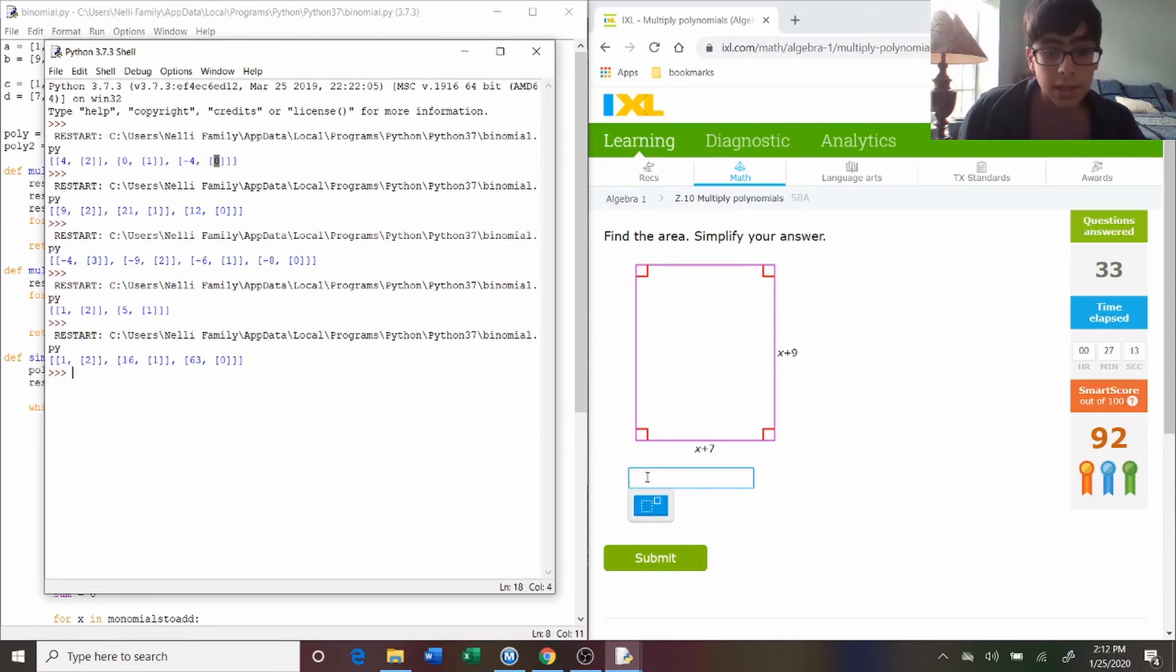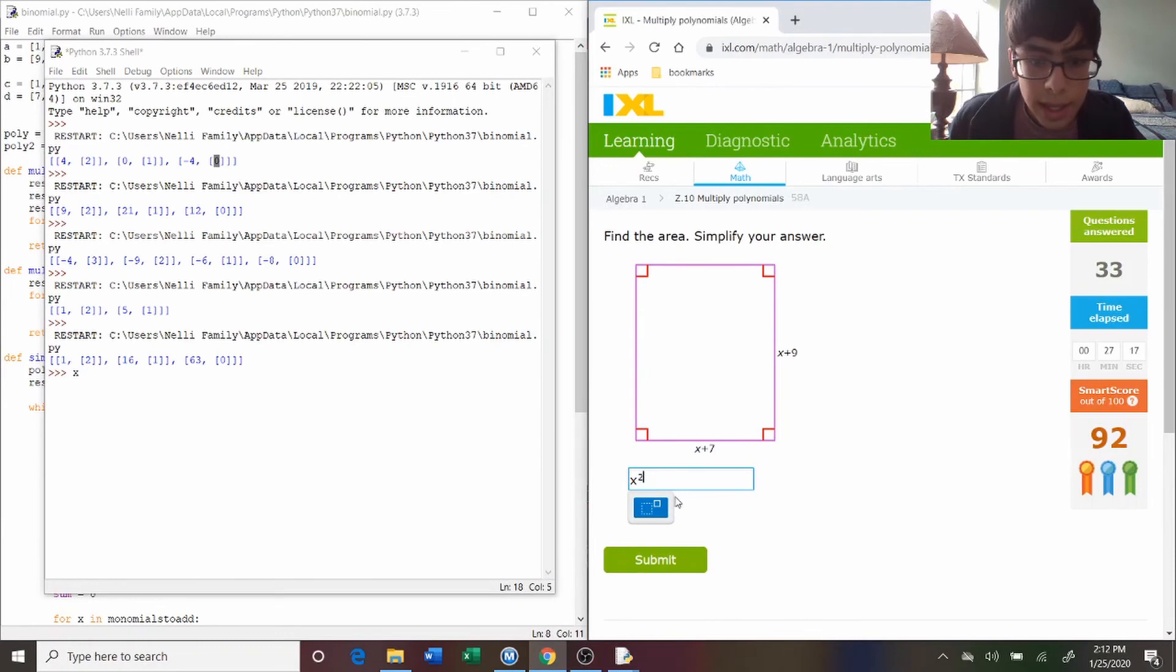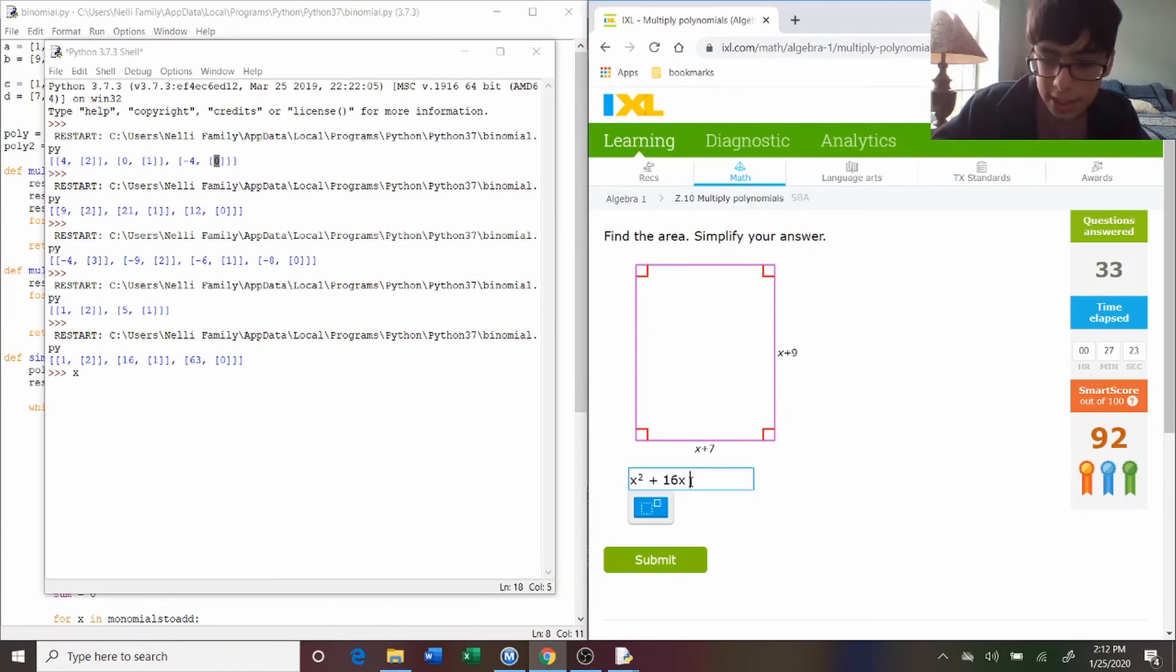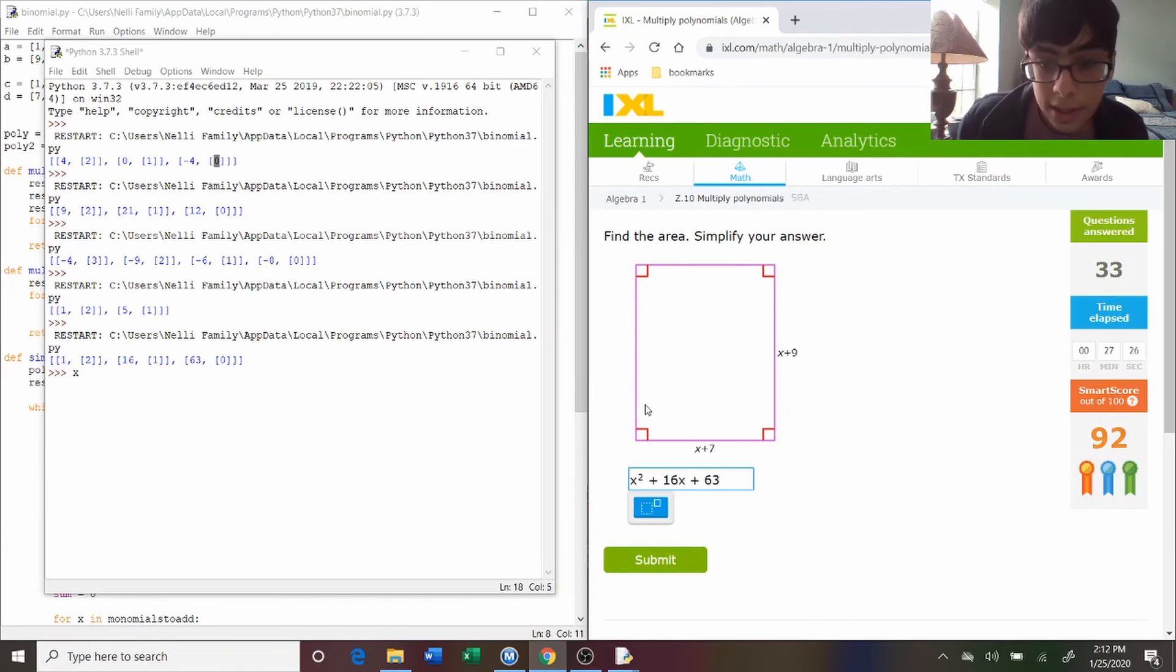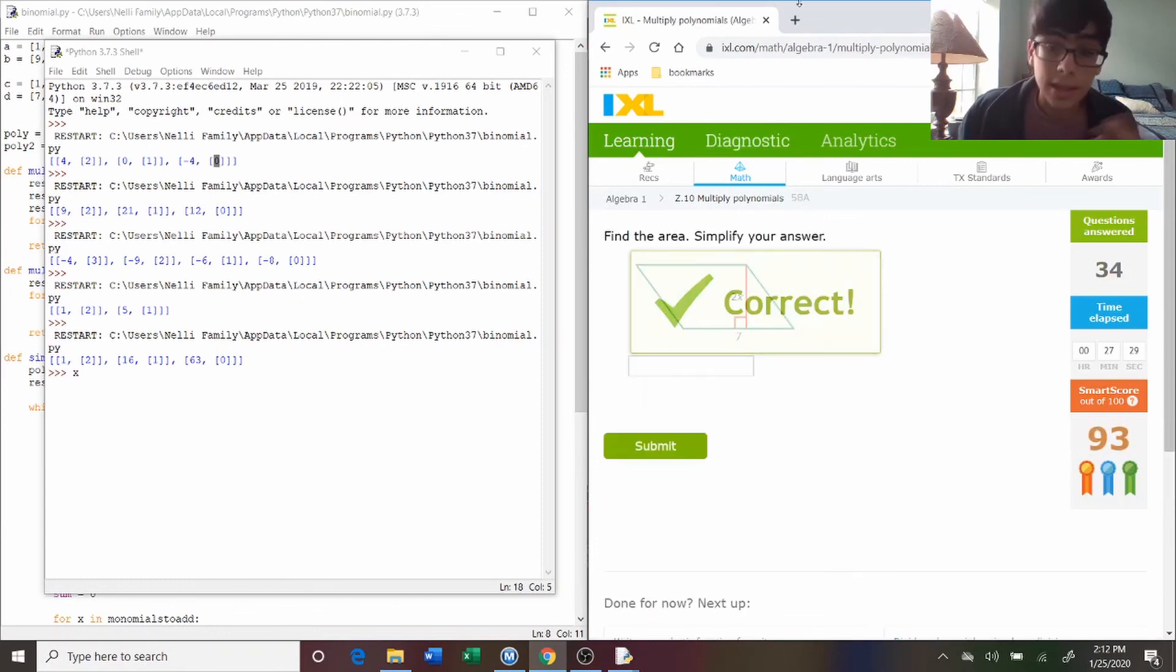So that's x squared, because one x squared. Then plus sixteen. And that's 16x. And then plus 63. That's a pretty large number. Yeah, because it's nine times seven. That makes sense. And that's good.